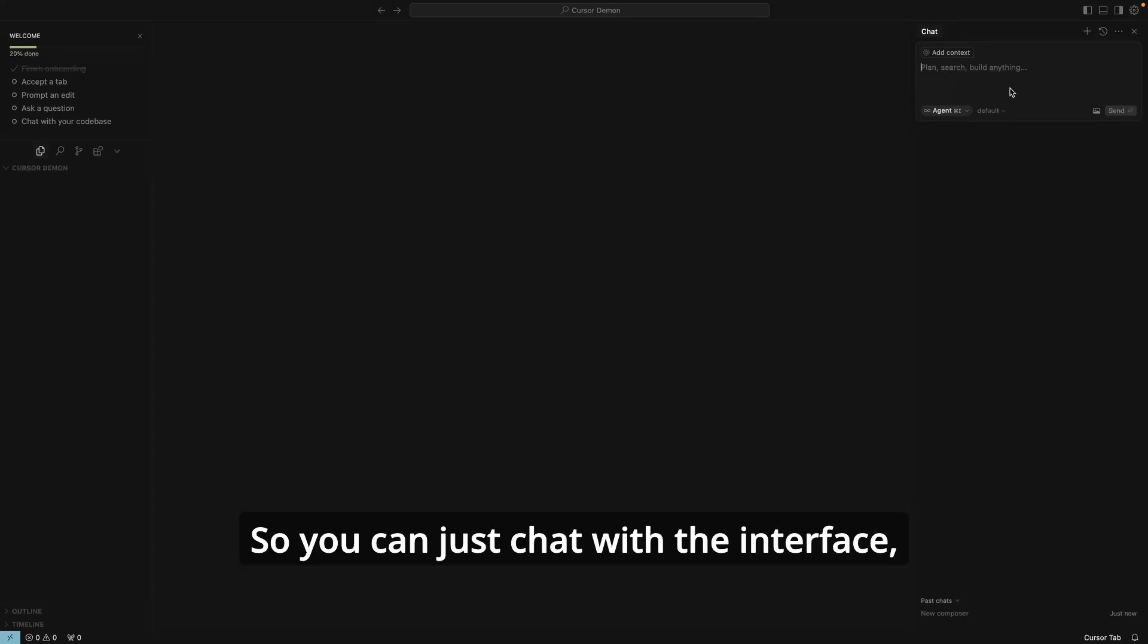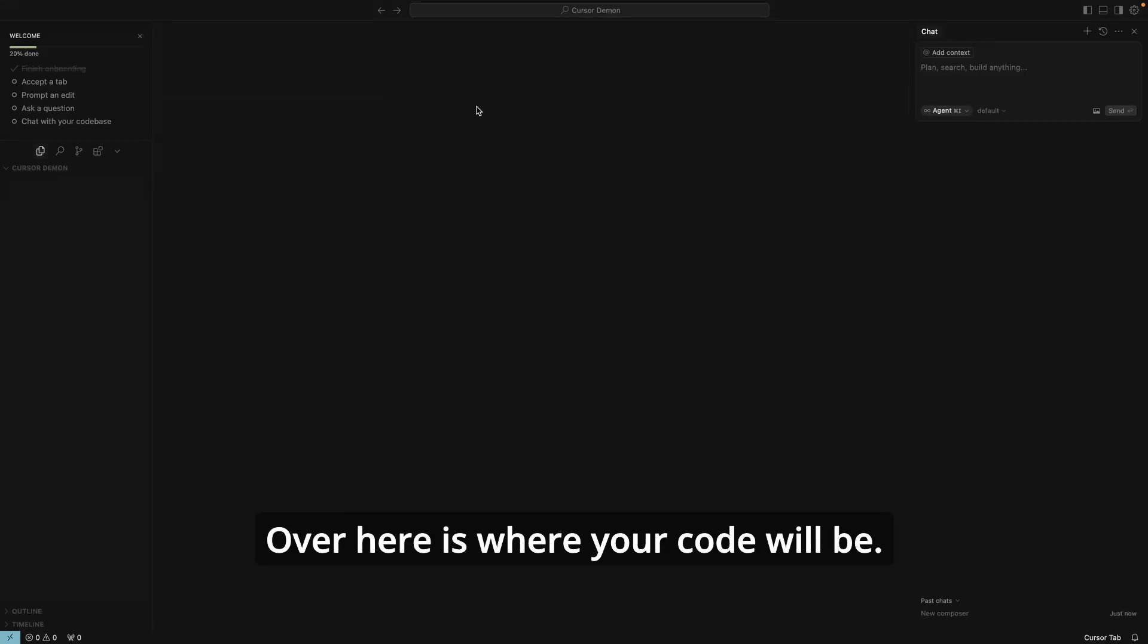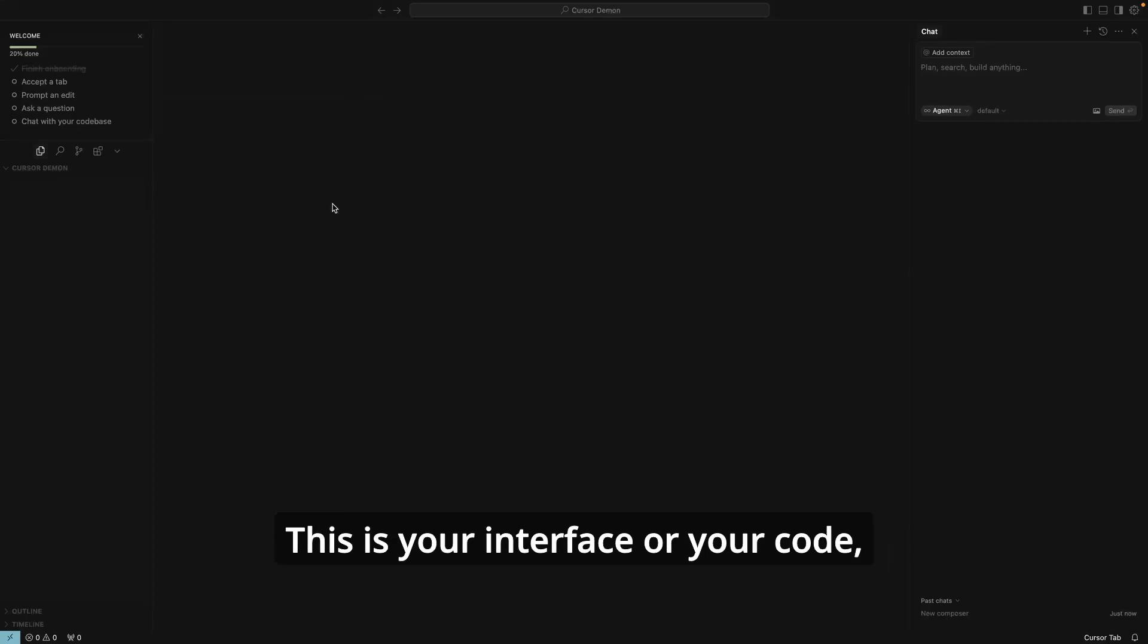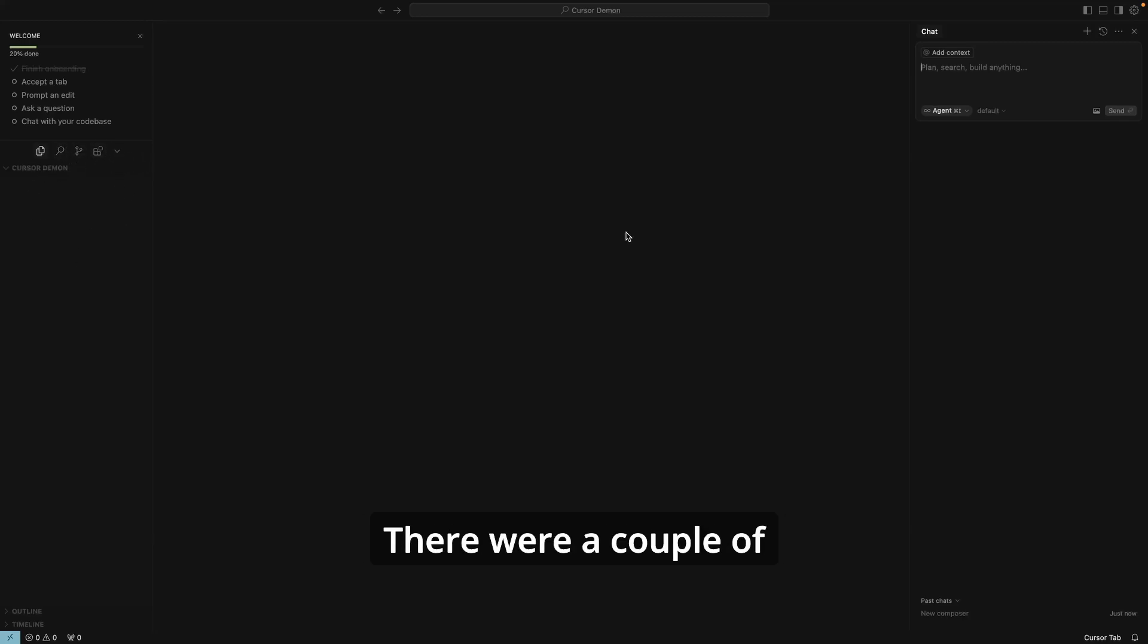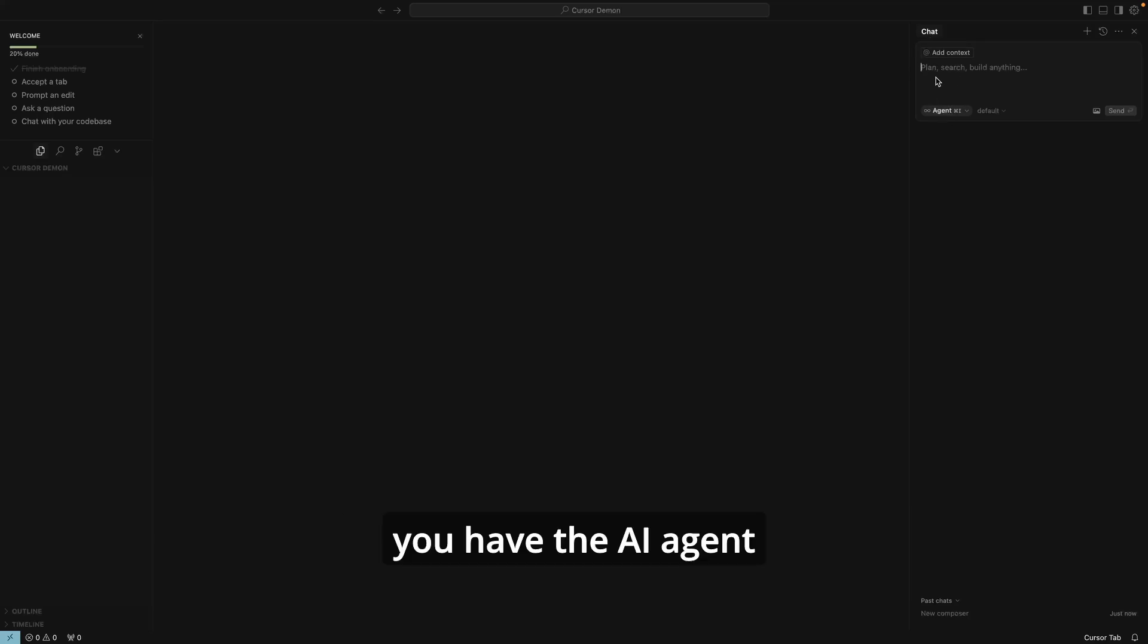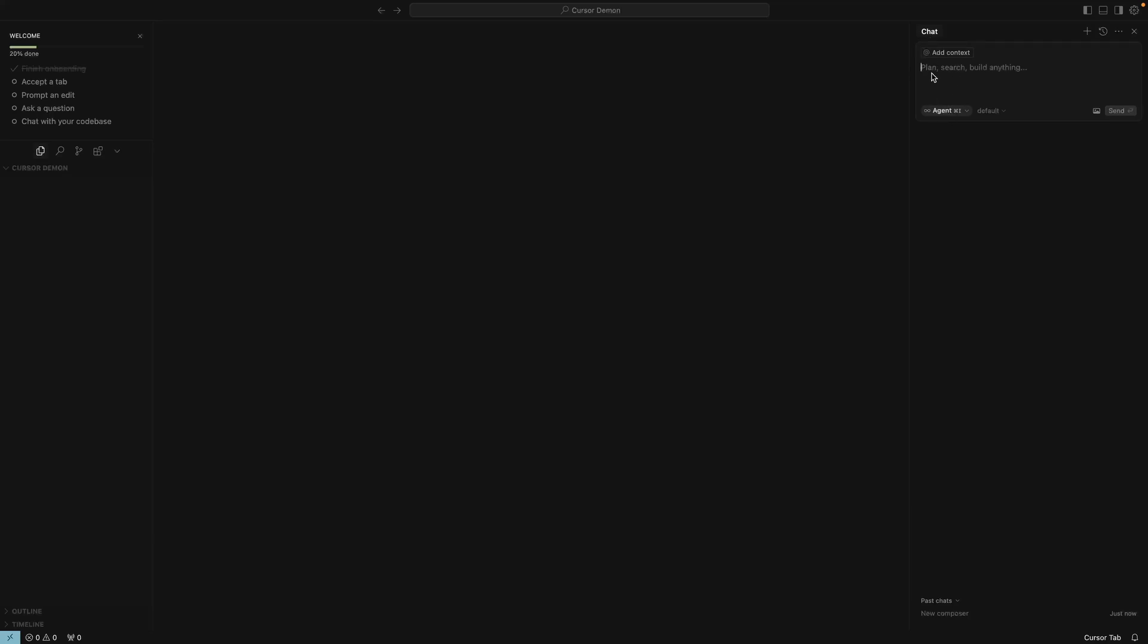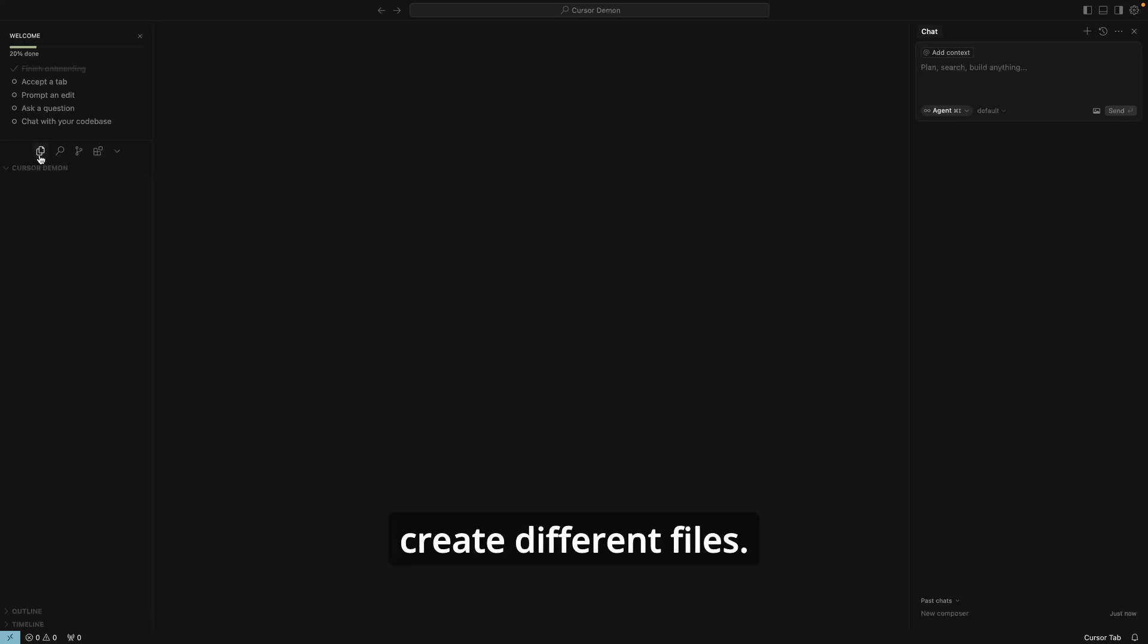You can see here that is opening up in the chat. So here is the Cursor chat feature. So you can just chat with the interface, with the code editor, and tell it what you want it to do. Over here is where your code will be. This is your interface for your code, and then your code files and folders will be here. There were a couple of features of Cursor AI: you have the chat feature, you have the AI agent feature which is the composer. Here's the Cursor Demo that we just created.